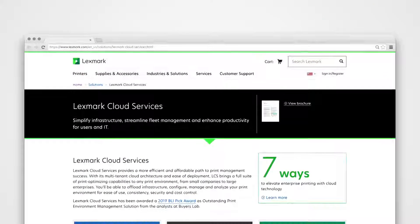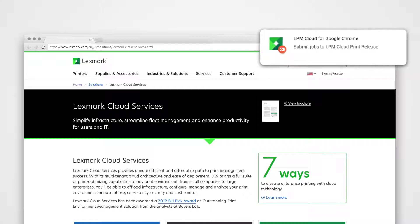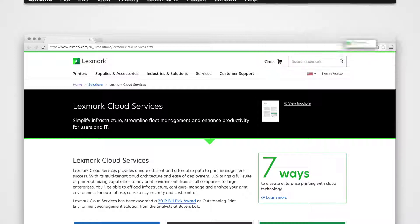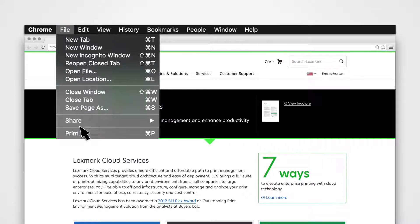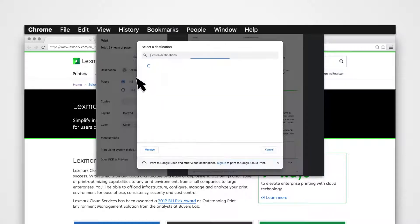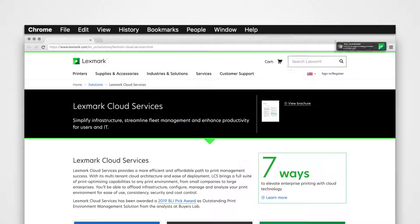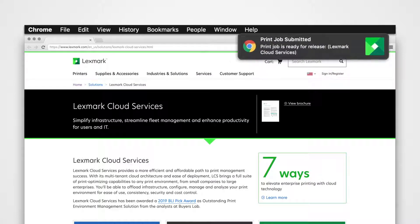Using the Google Chrome Browser: install the LPM Cloud for Google Chrome Extension, then select a Print option and select LPM Cloud for Google Chrome.